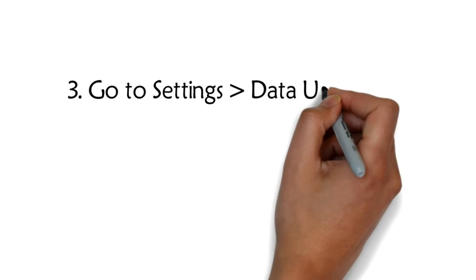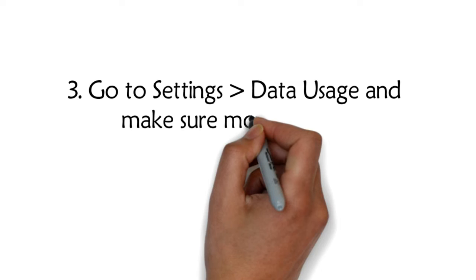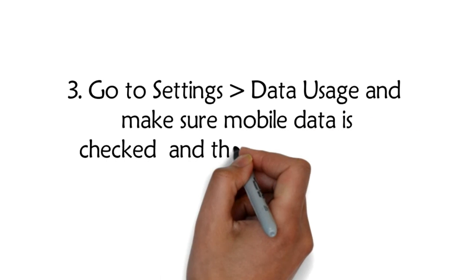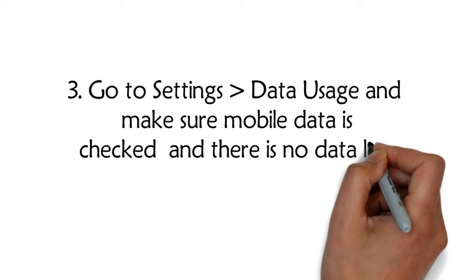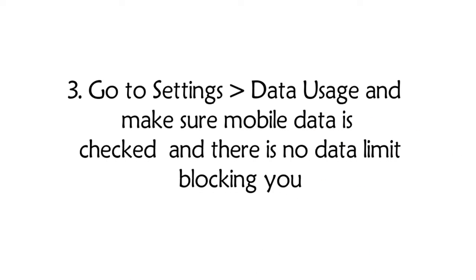3. Go to Settings > Data Usage and make sure mobile data is checked and there is no data limit blocking you.